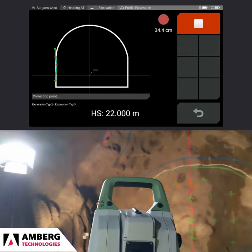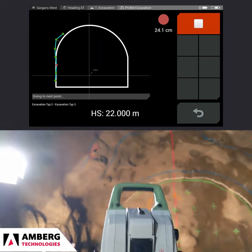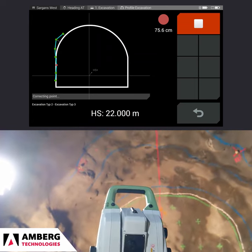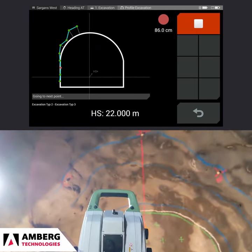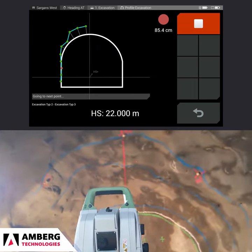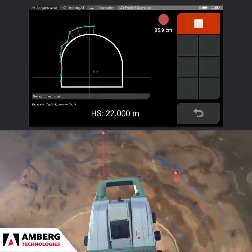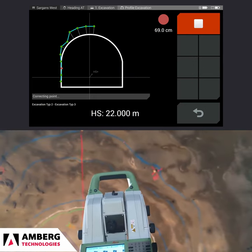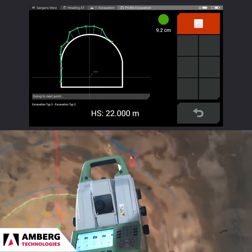The instrument may go through a series of iterations so that points on the exact predefined stationing value are measured. The measured point spacing for each profile are predefined in the office in Amberg Tunnel office software.